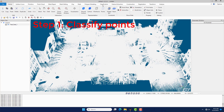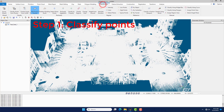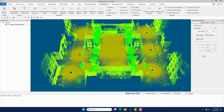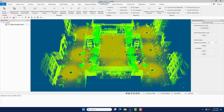Step 1: Classify Point Clouds. Under the Classification menu, click the Classify Points from LiDAR command. Then click the Index command to load more points from the indexed file.